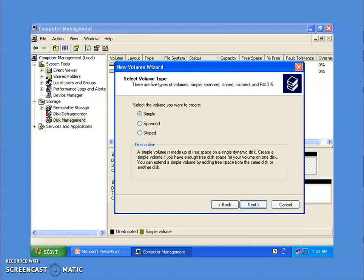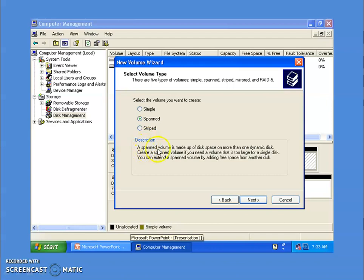A simple volume is made up of free space on a single dynamic disk. The key feature is that you can extend the simple volume by getting free space from the same disk or another disk. A spanned volume is made up of disk space from more than one dynamic disk — two, three, or more. Create a spanned volume if you need a volume that is too large for a single disk. It can also be extended using space from the same or other hard drives.